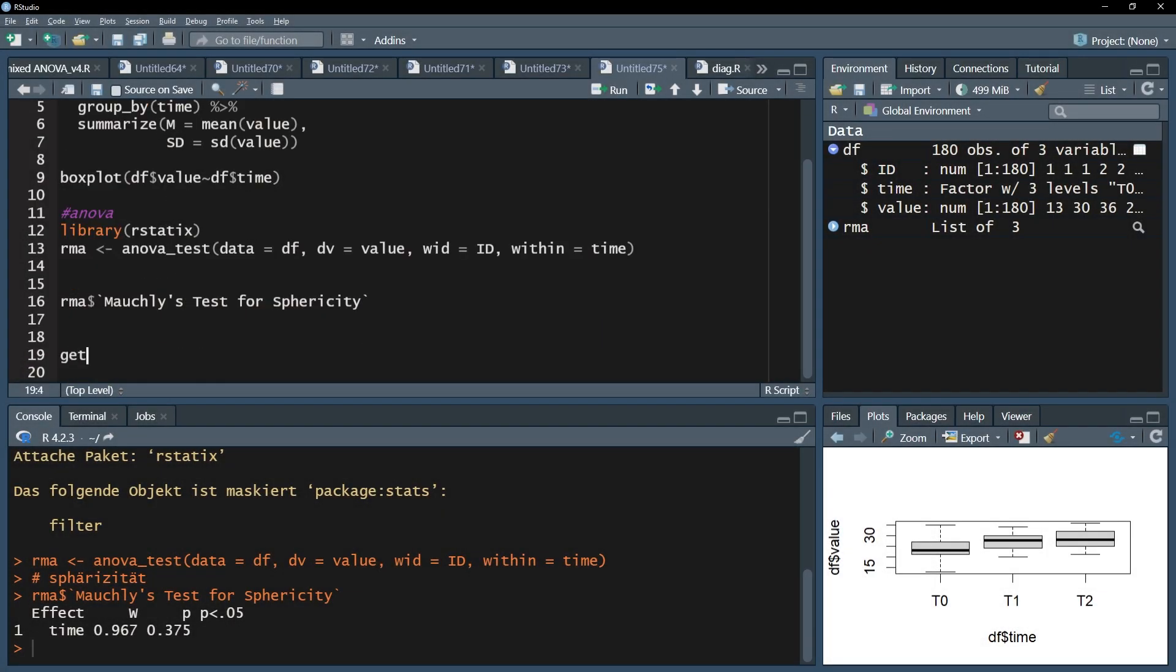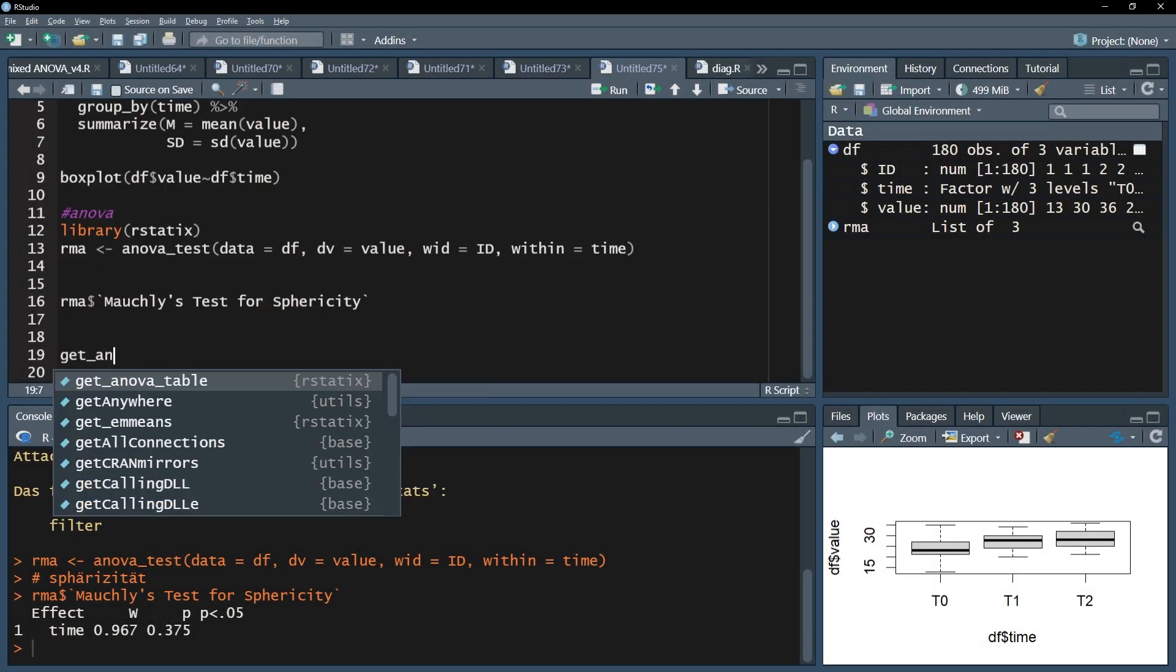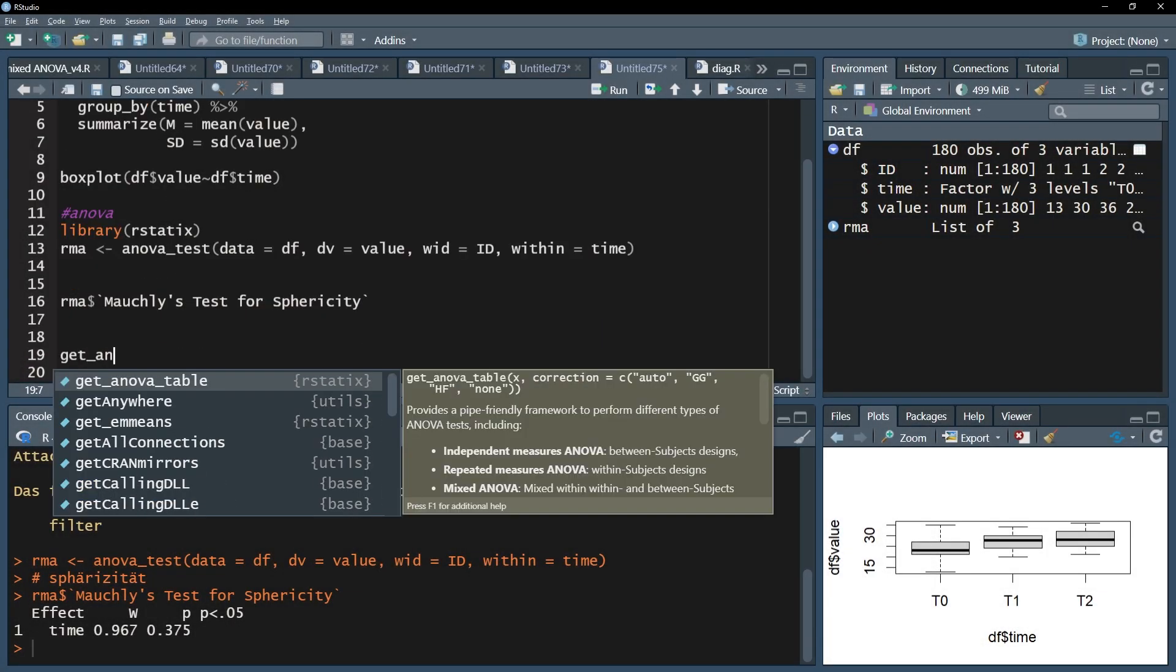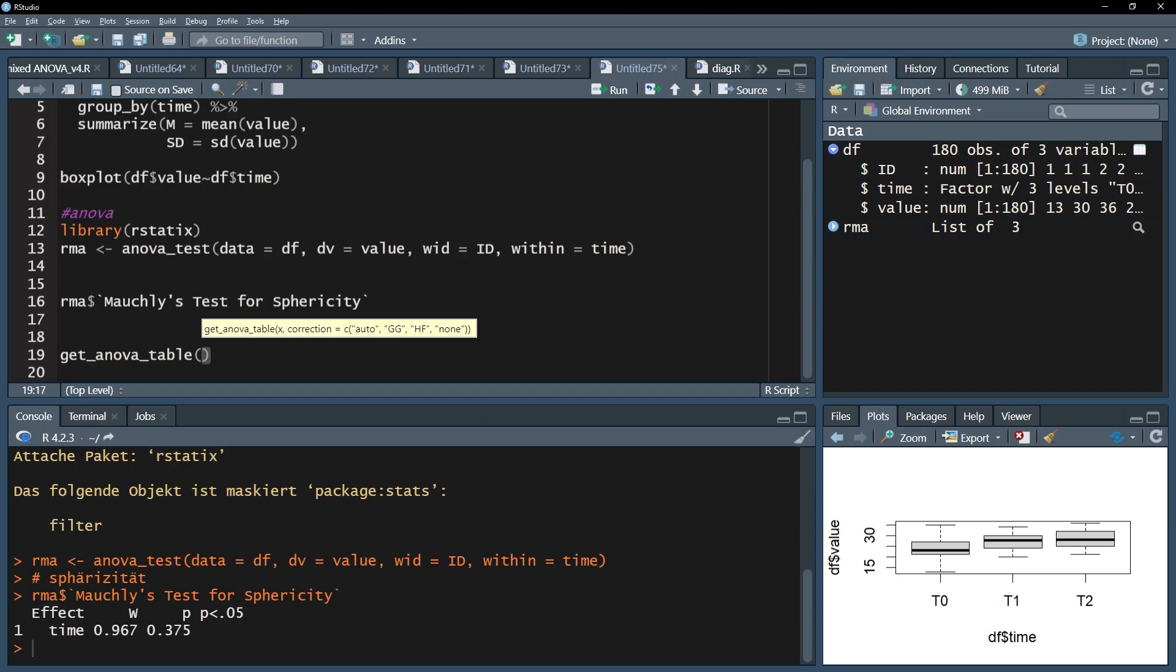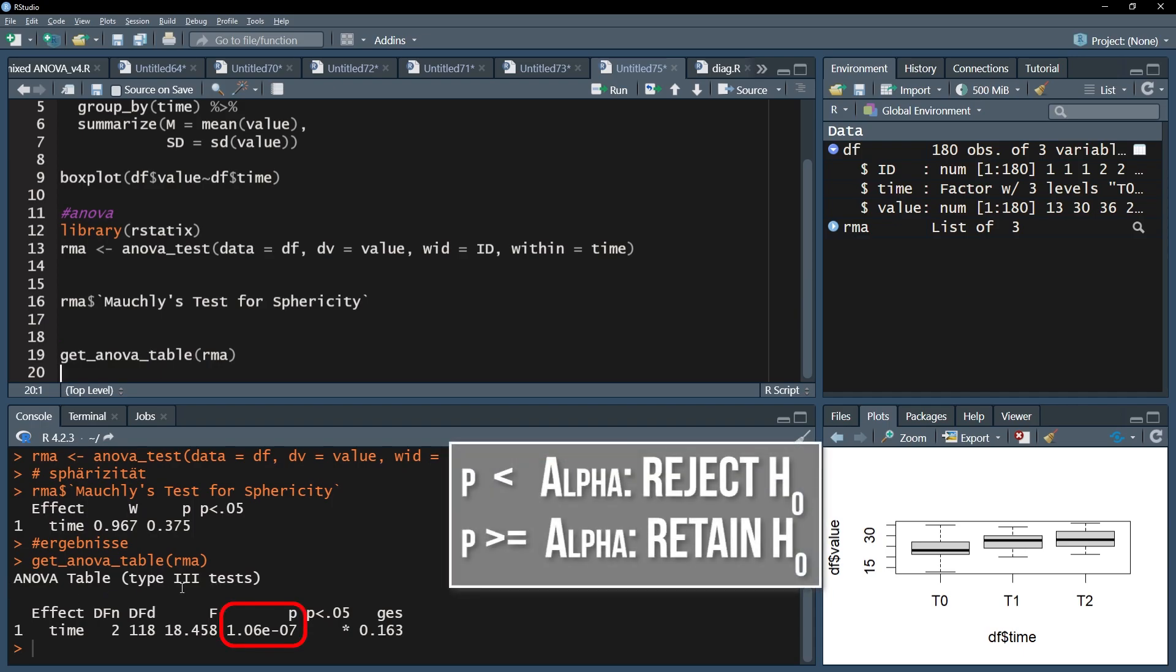To get my results, I will place my result vector into the get_anova_table function and run it. The interpretation is straightforward. Look at the p-value. If it is below the predefined threshold, for example 0.05, the null hypothesis can be rejected.